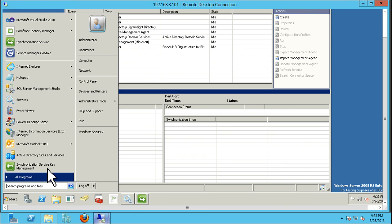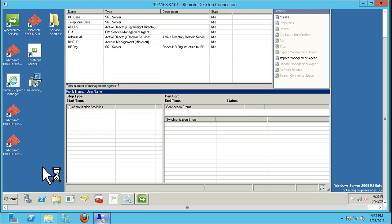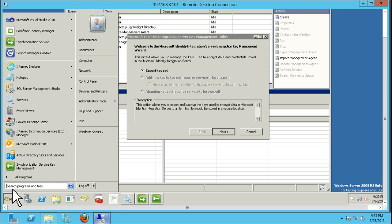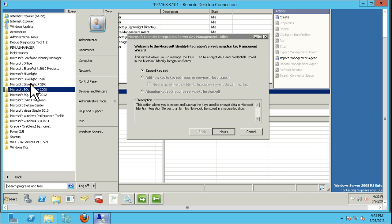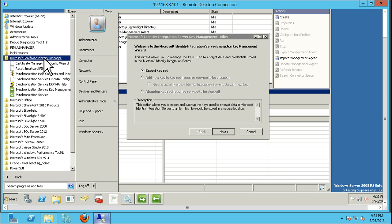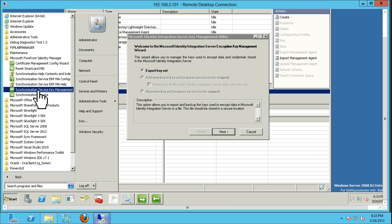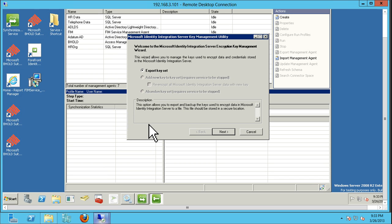The first thing we want to do is make sure we have the encryption keys. We're going to go to the Microsoft Identity Integration Server Key Management Utility, found in All Programs > Microsoft Forefront Identity Manager > Synchronization Service Key Management. This tool will export the encryption key so you can activate that database on your warm standby when needed.